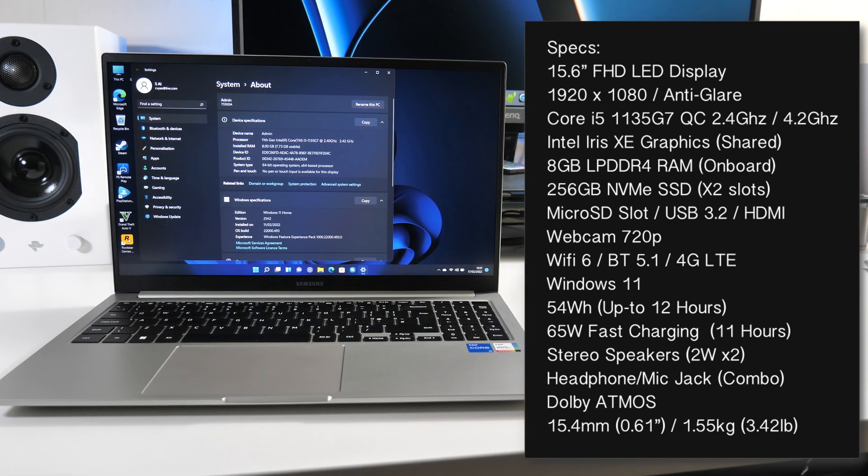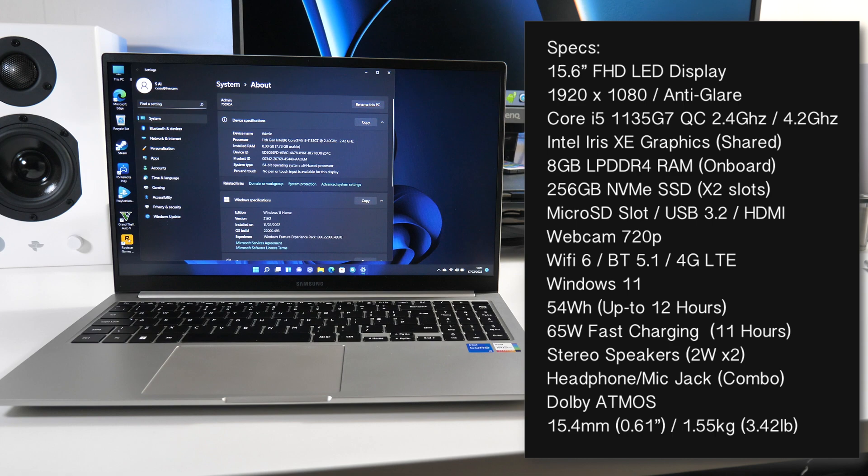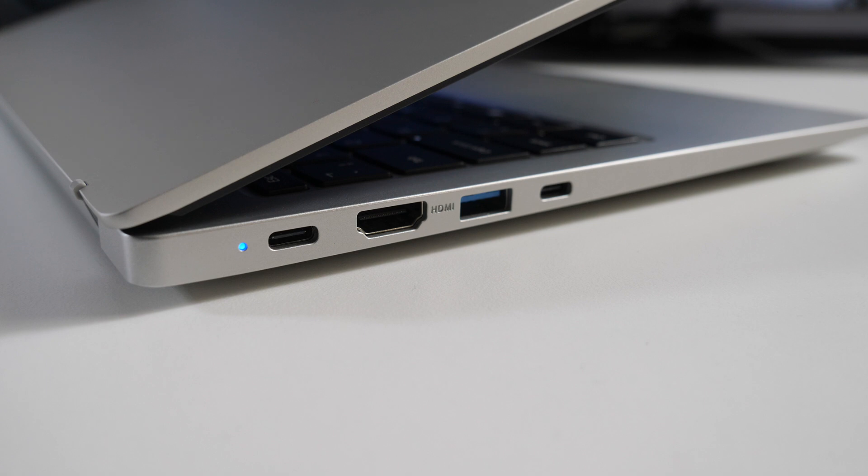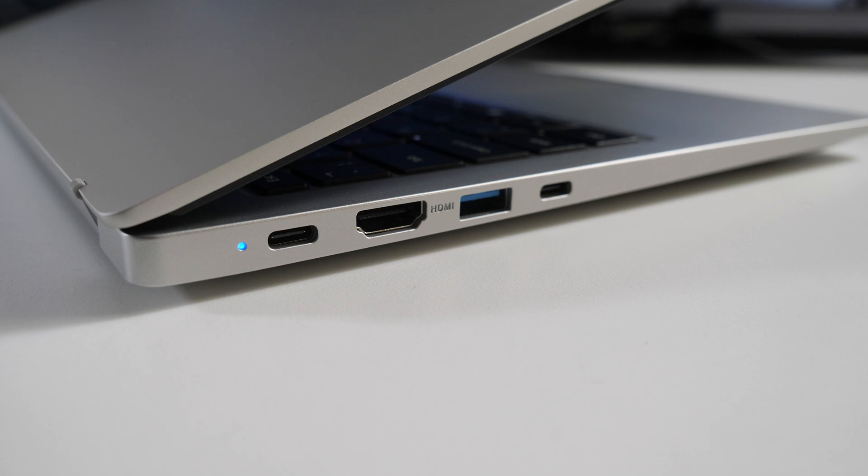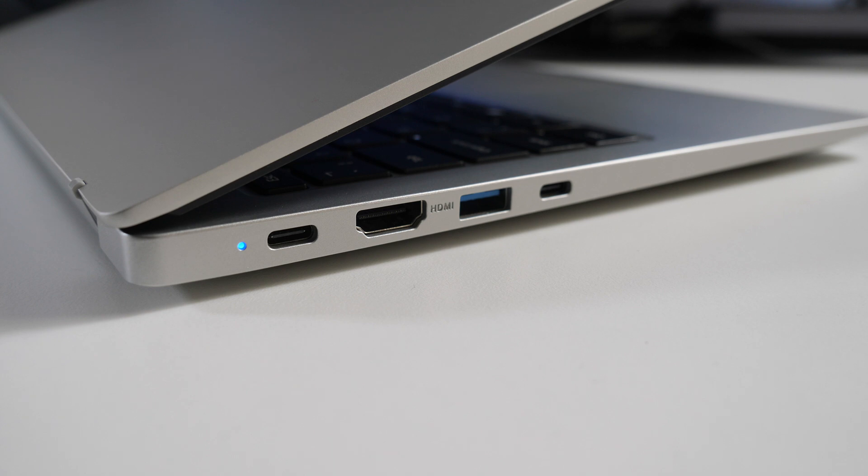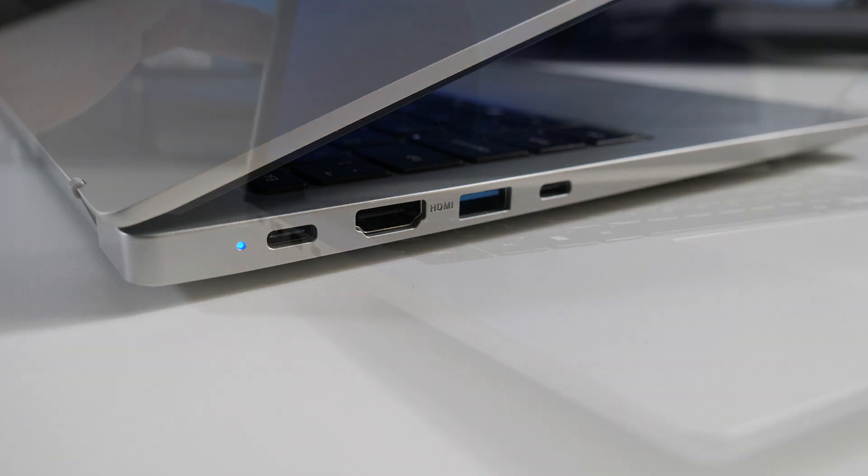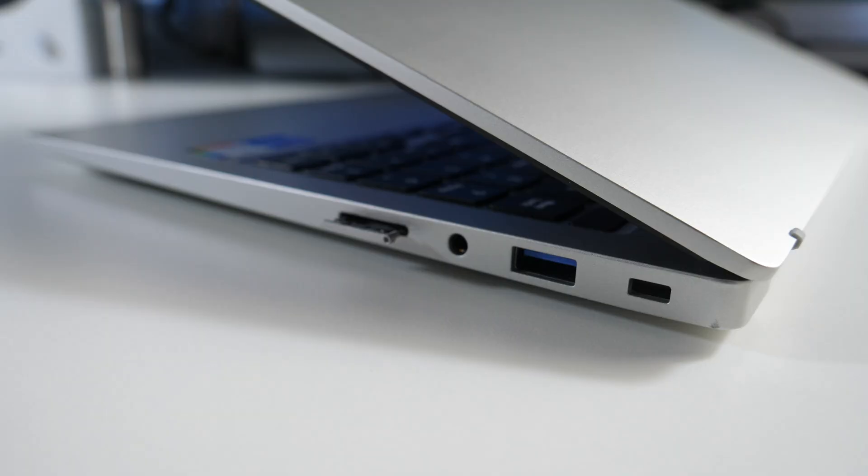Now when I first got this laptop it came with Windows 10 Professional pre-installed and after one week's usage the free update to Windows 11 was available. Now on the left side of the laptop we have an LED power indicator, USB Type-C 3.2 port, a full-size HDMI, a full-size USB 3 port and we have another Type-C 3.2 port. Both Type-C ports will let you fast charge at 65 watts and they both also support display out.